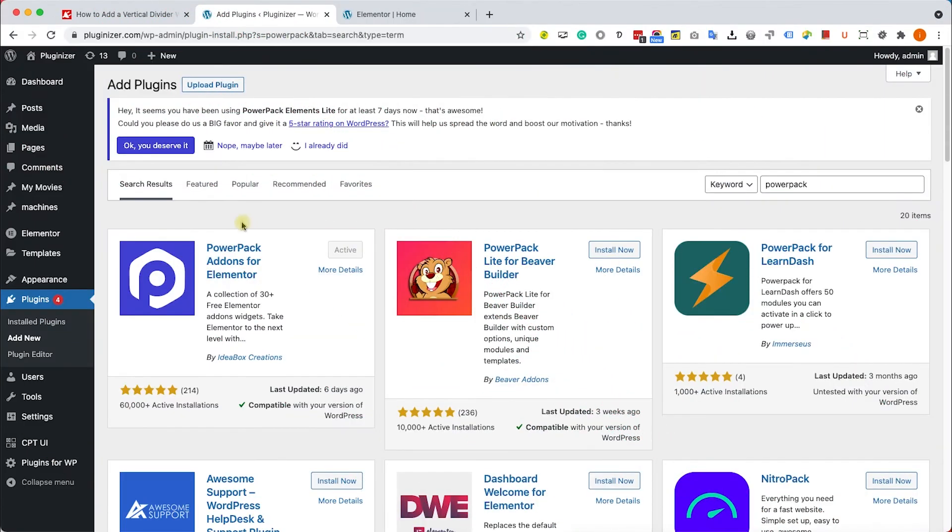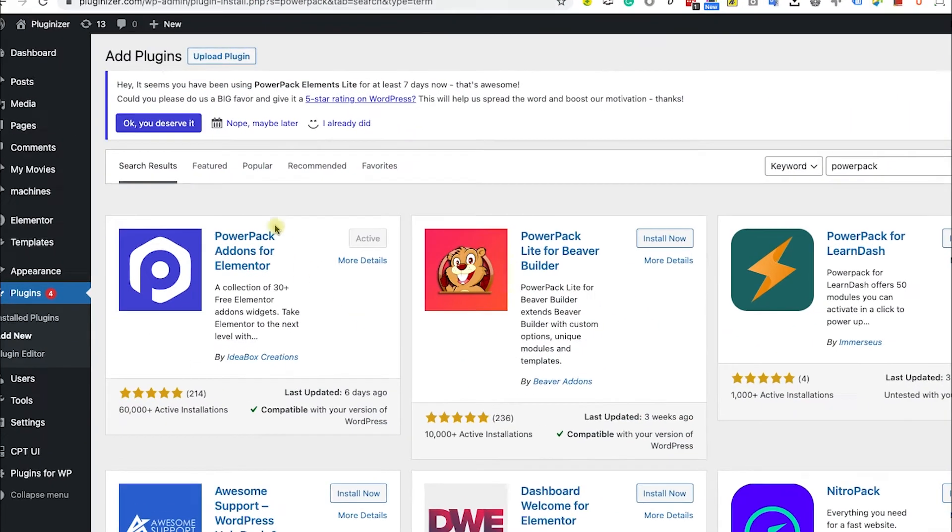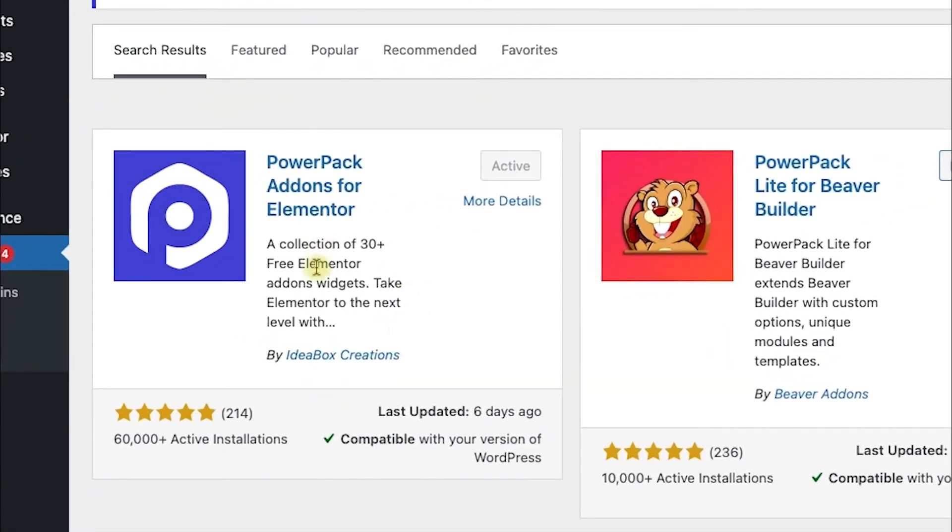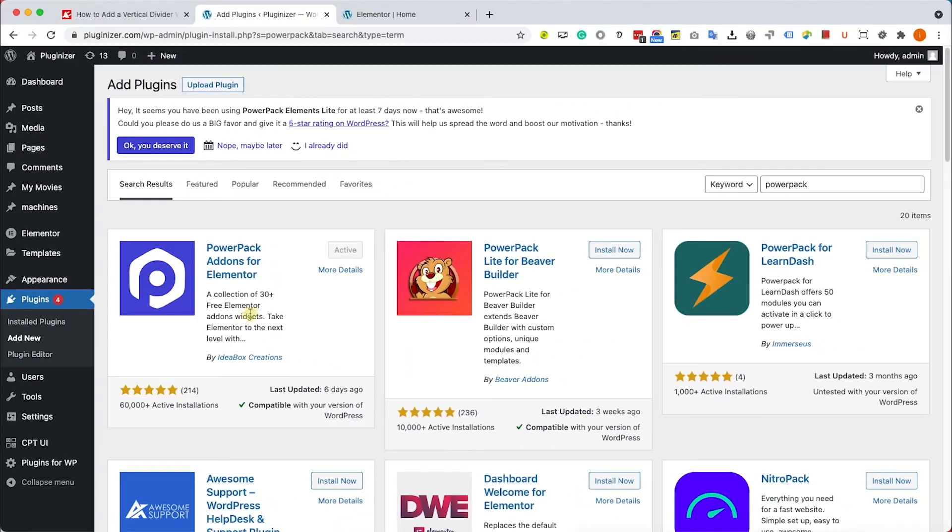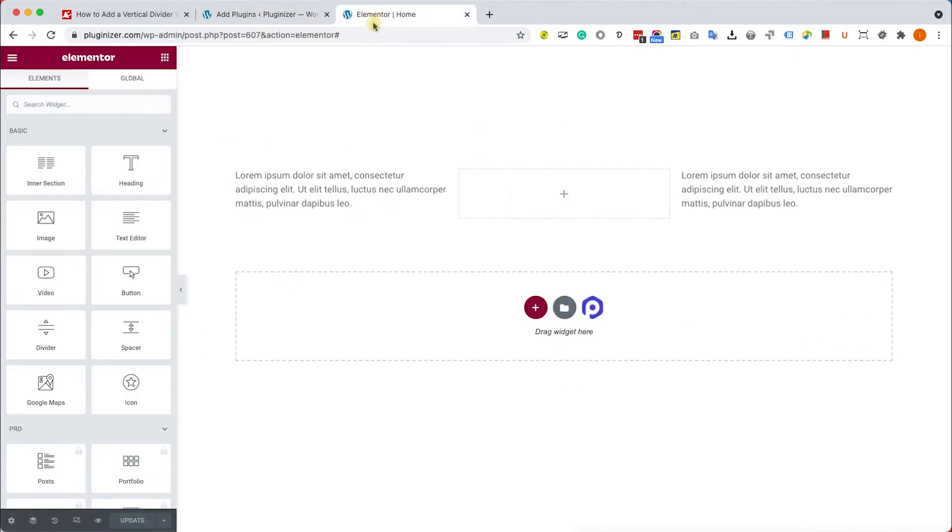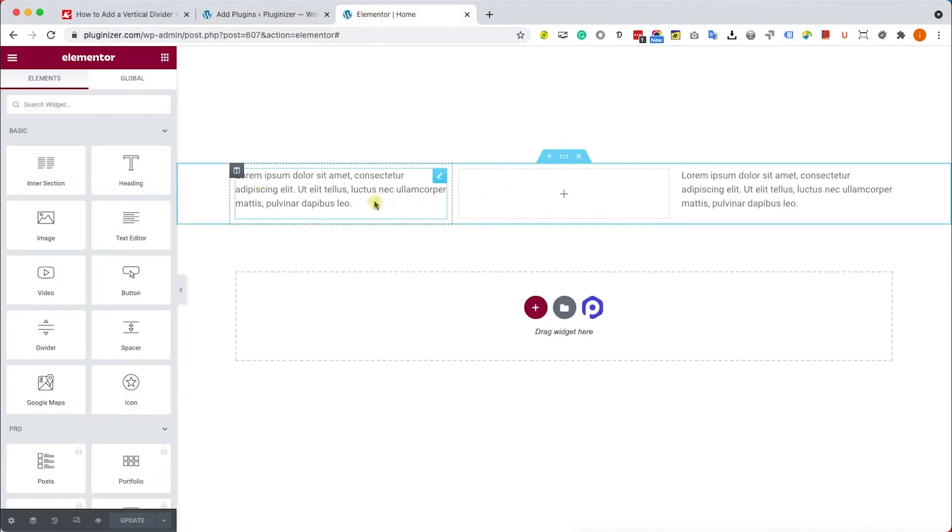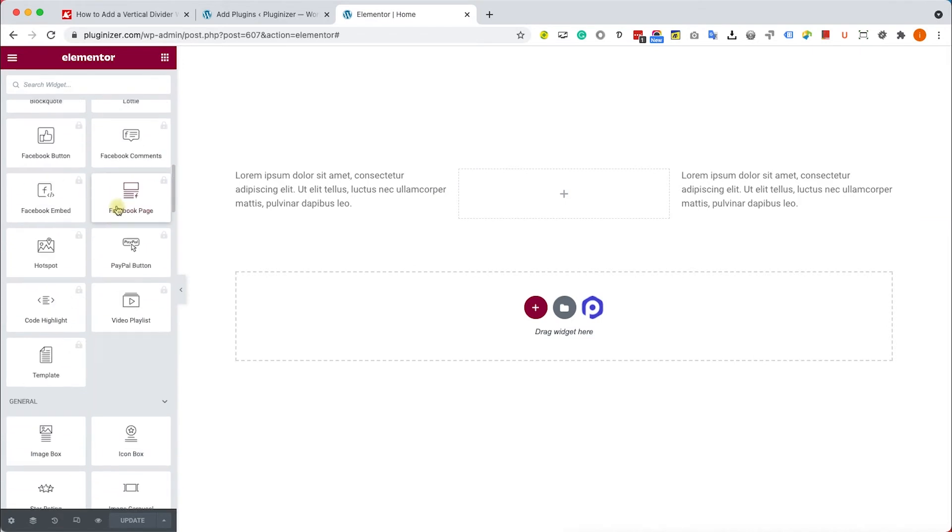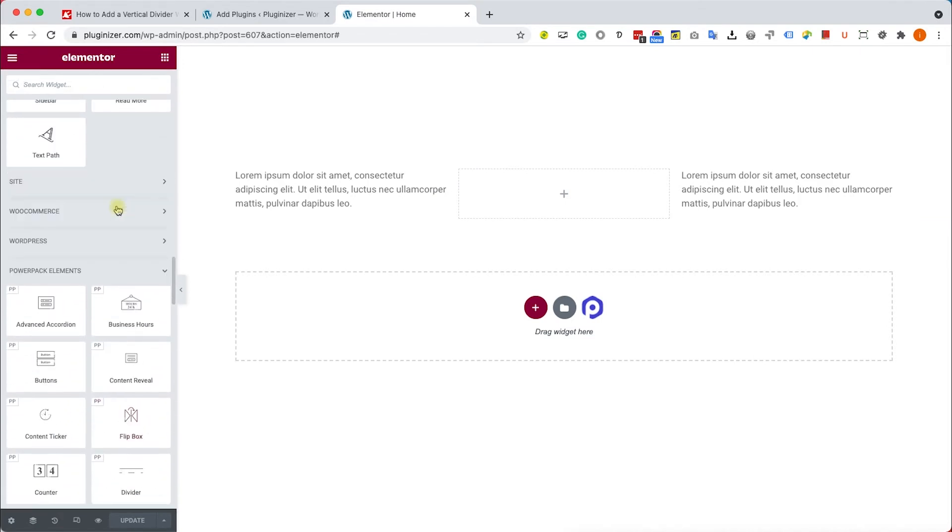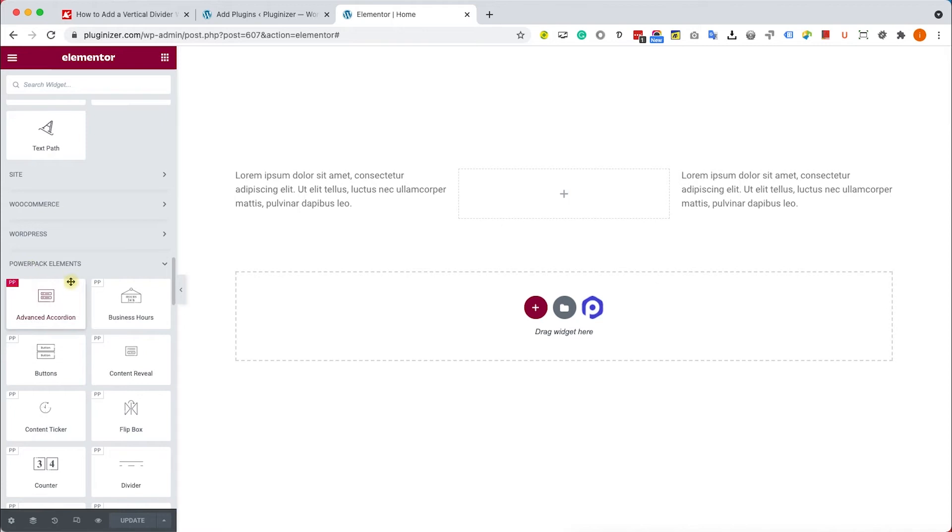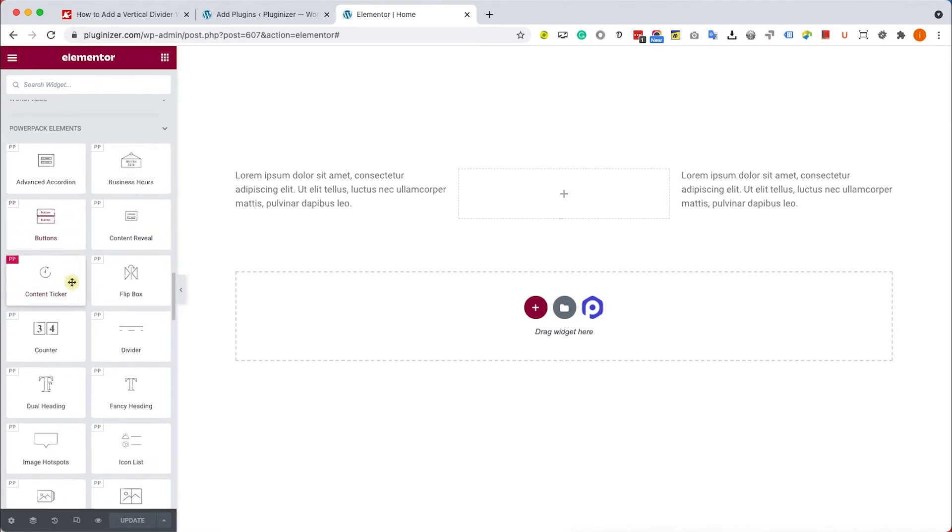And the last way I would like to show you is by using a plugin, and this plugin is called Power Pack for Elementor. You can download it for free from the WordPress repository. And here we'll see on the left bottom side all the widgets that came with this plugin. And we have a new divider widget over here, so we'll drag it to the position.